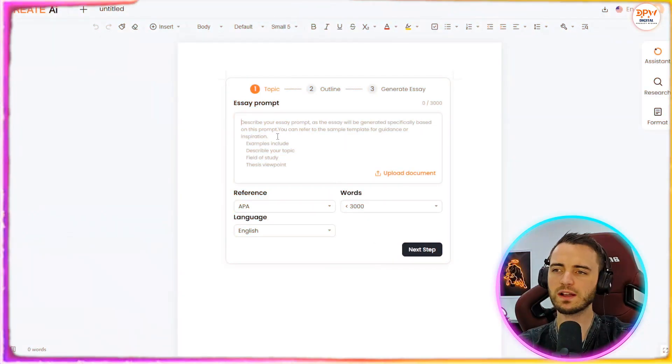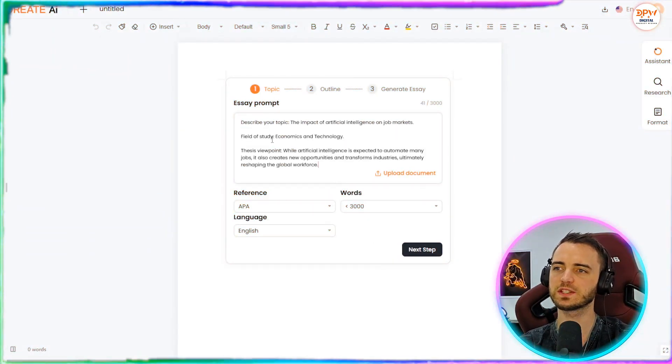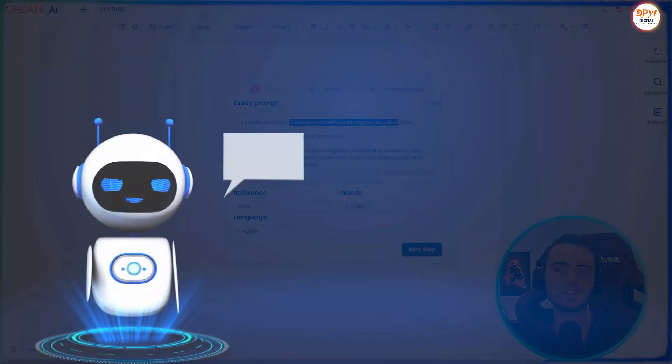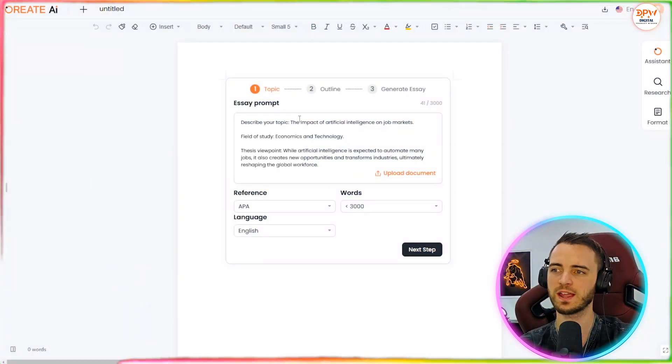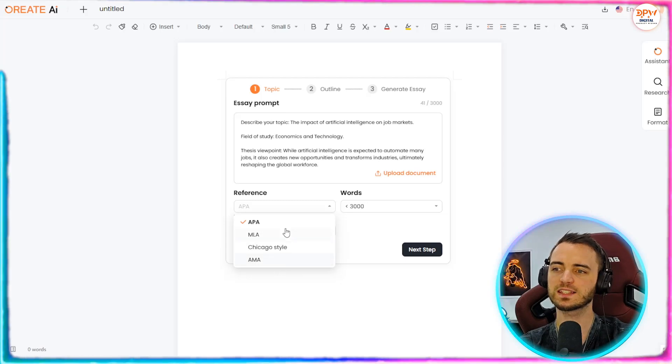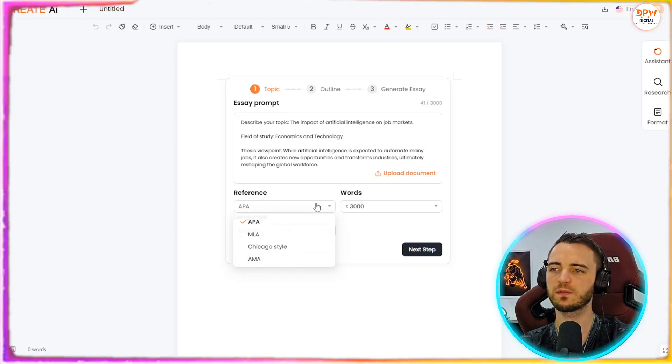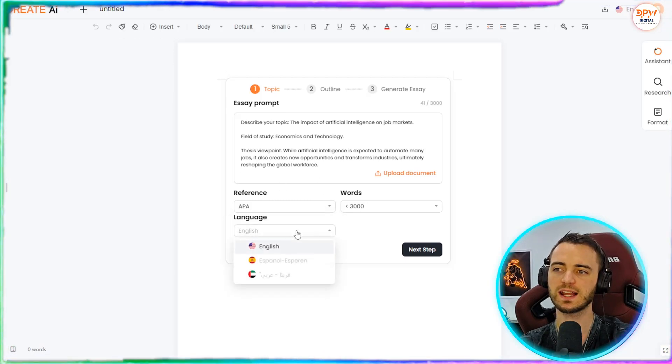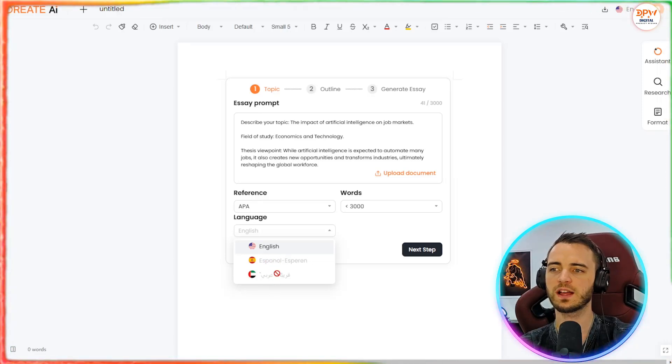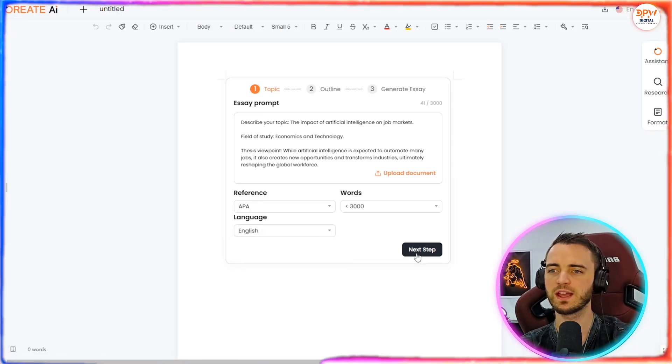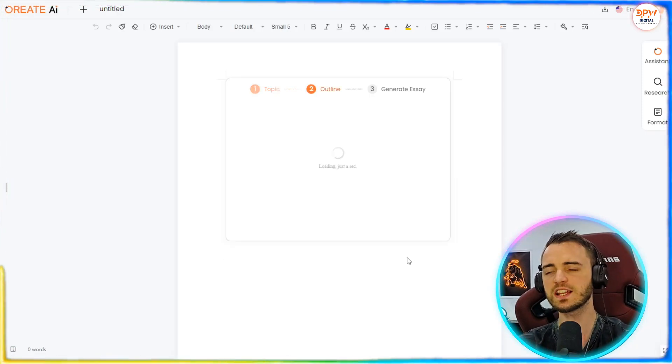So I do have something ready to paste in here to save us all some time, but this is going to be the impact of artificial intelligence on job markets. So we can reference different styles here if we want, we're going to leave that as it is. We're going to select English here, but you can do other languages, or at least those are coming soon. And then we're going to press next step.